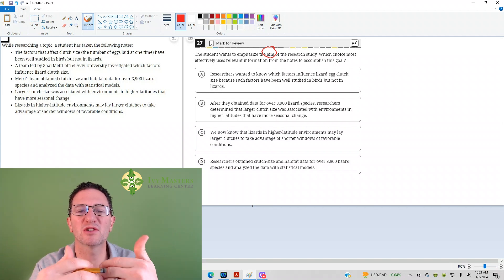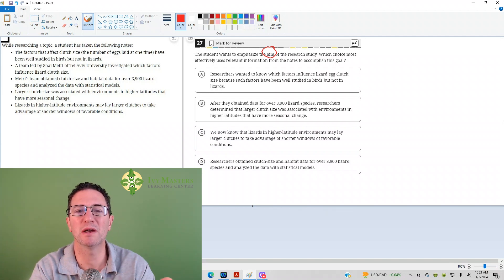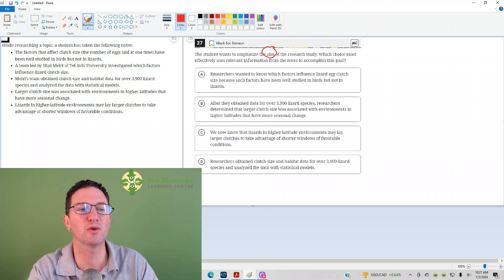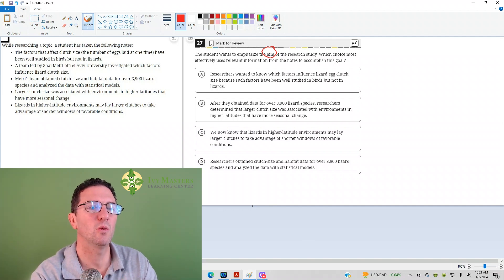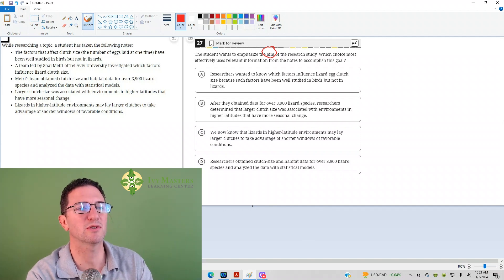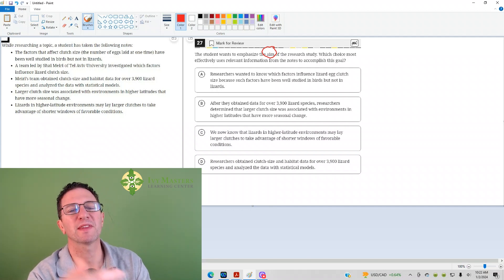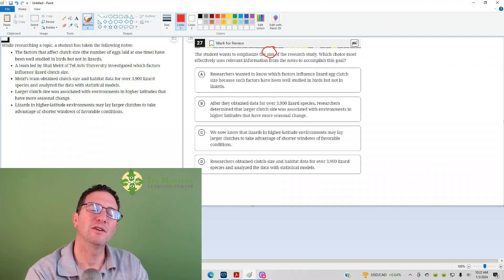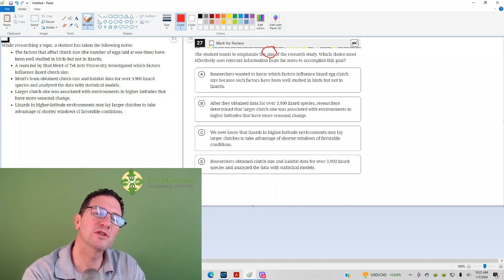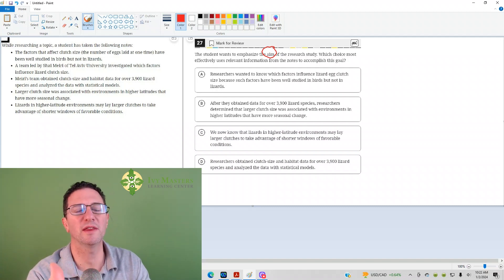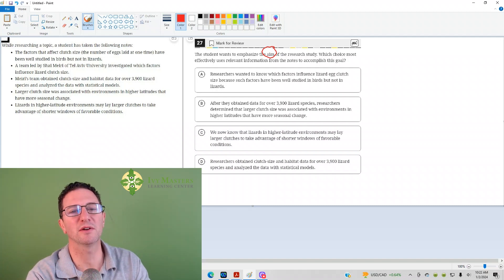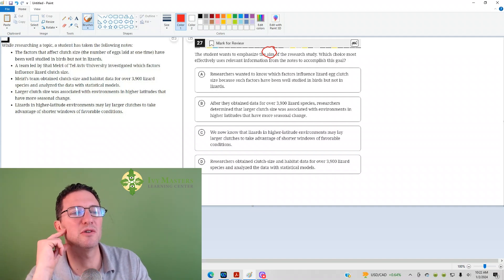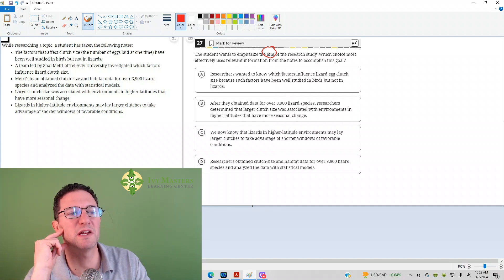Here it's the word aim. The student wants the aim of the research study. What is the aim of the research study? You'll probably get that at the end. You'll get what the research says after, and then at the end you're going to get their conclusion or the right thing.